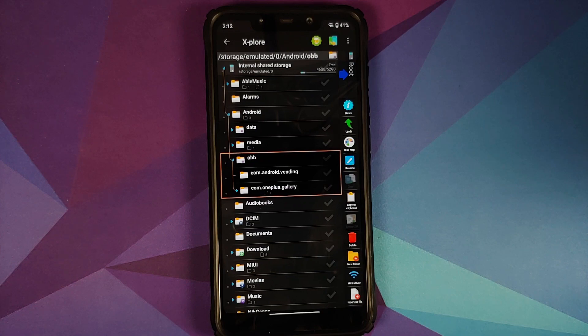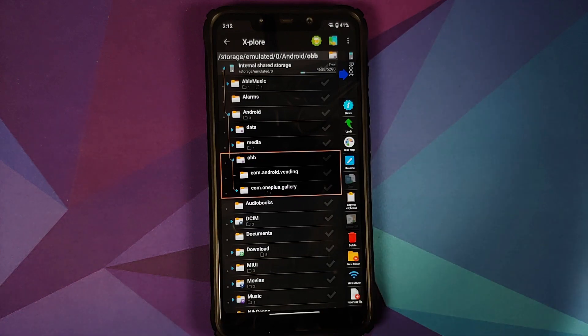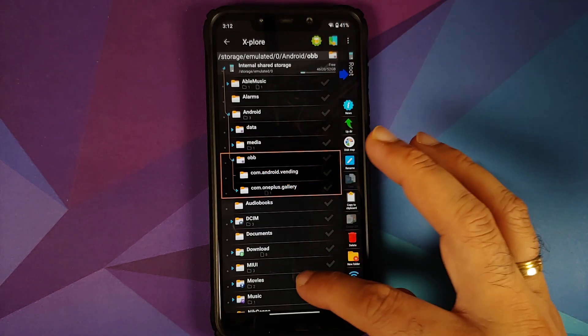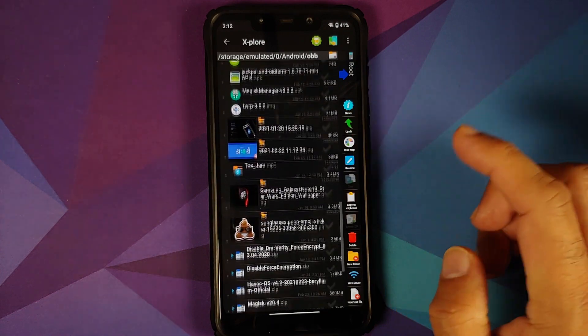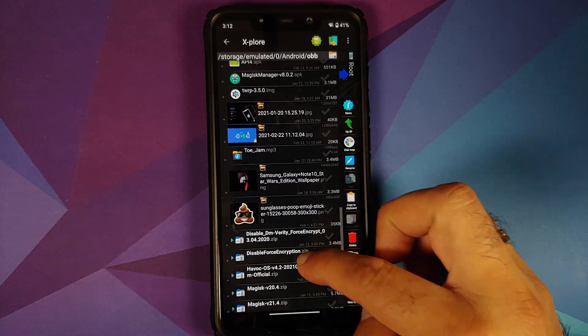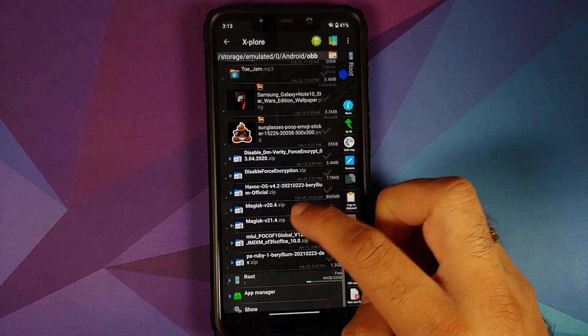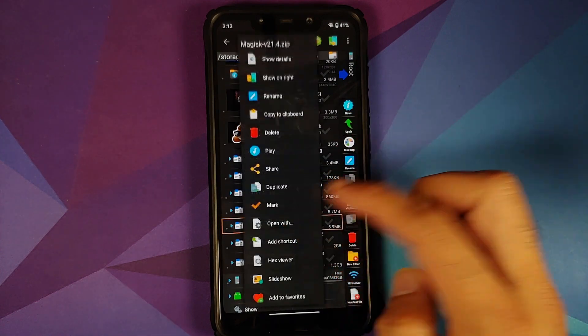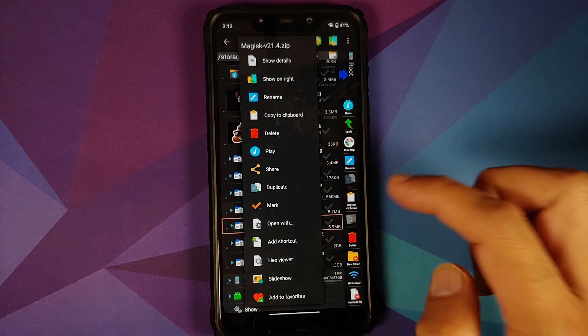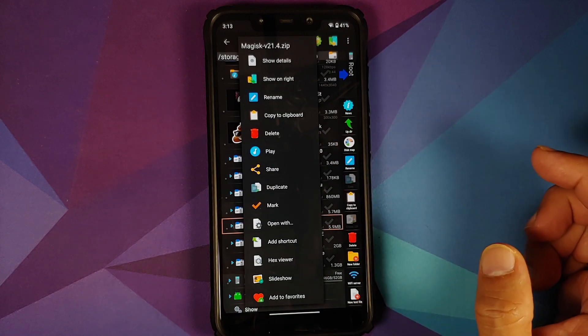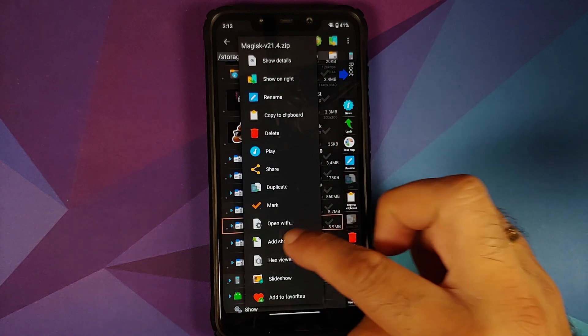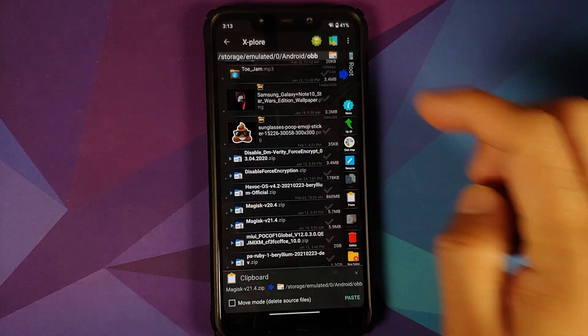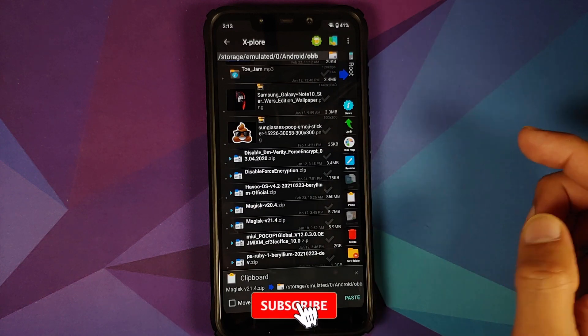We are done. You can now copy paste stuff into these folders. So let us give it a try. Let me select the Magisk file, press and hold, and let's say let me go into or look for copy - copy to clipboard. It is copied.